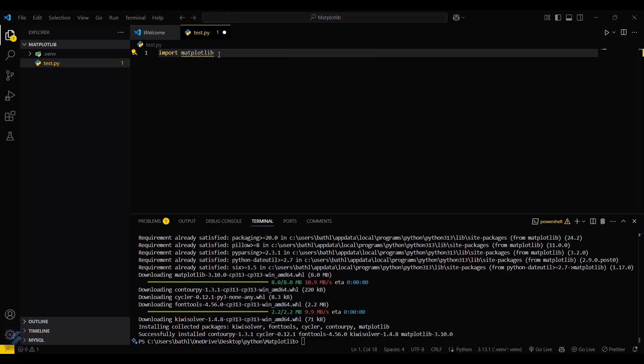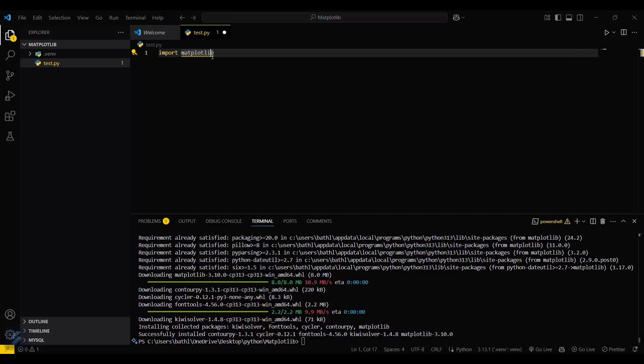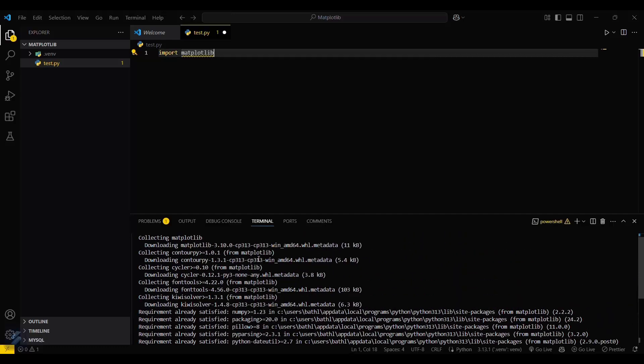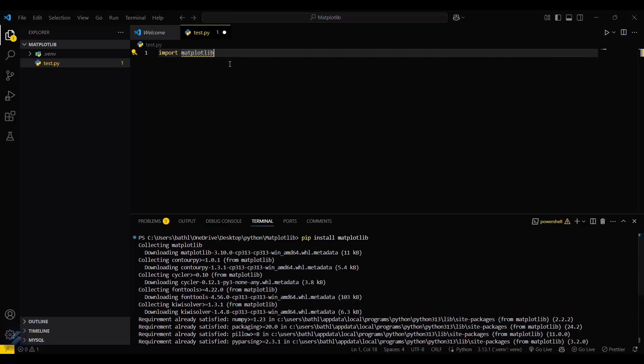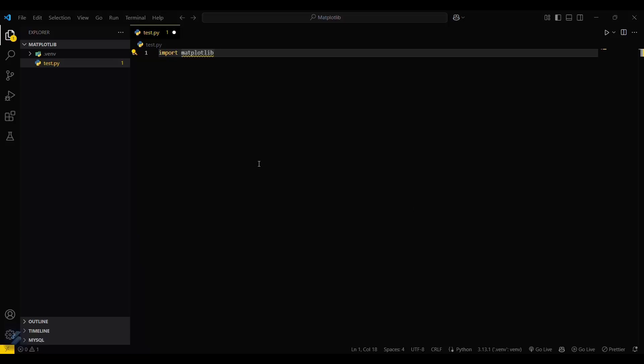If this shows a yellow line, that means it is not properly installed. Because this is showing a yellow line, I will check what's the issue. Let's close the terminal first, then open your terminal again.